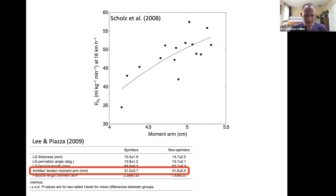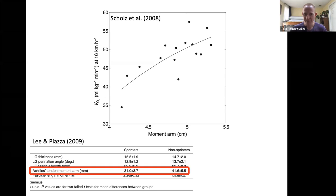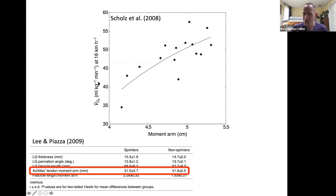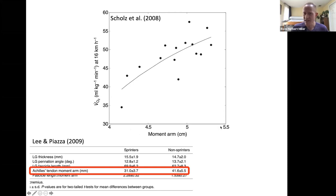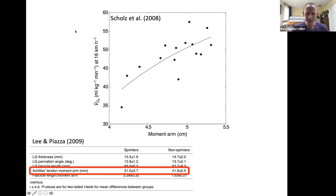To confirm that relatively short moment arms can be good for dynamic sport performance: data from a 2008 study related Achilles tendon moment arm length to running economy. The y-axis is rate of oxygen consumption while running on a treadmill — lower is better. The x-axis is moment arm length. There's a clear positive correlation: the shorter your Achilles moment arm, the lower your oxygen cost of running, and the better your running economy.